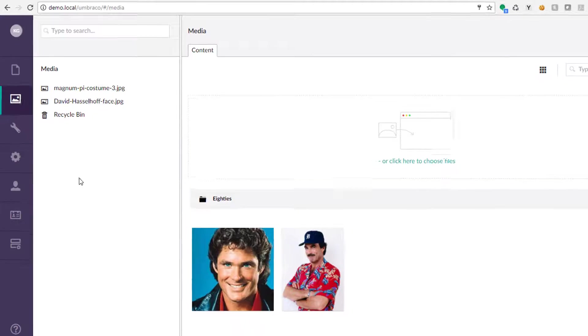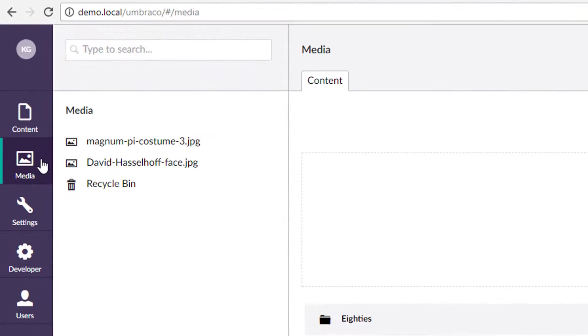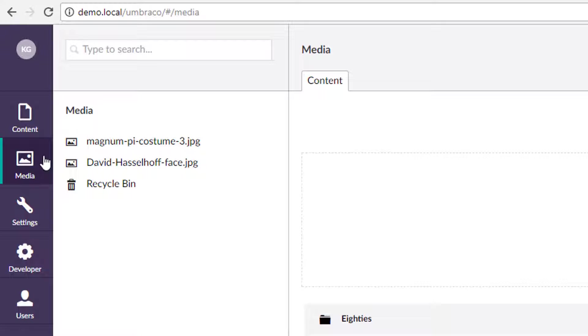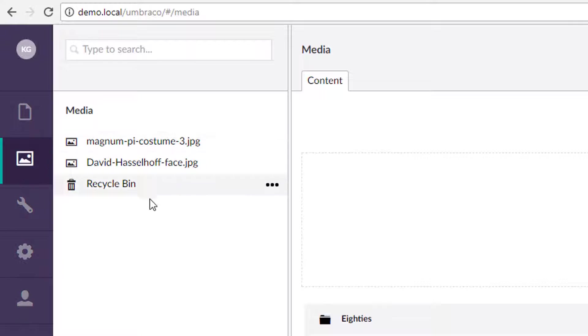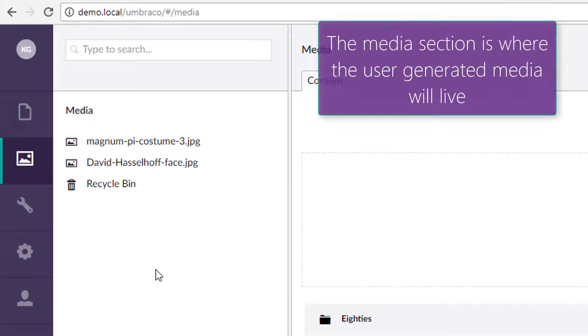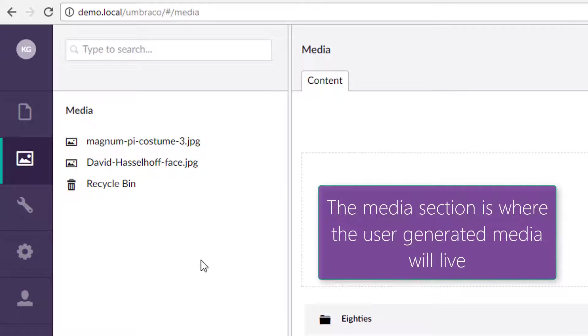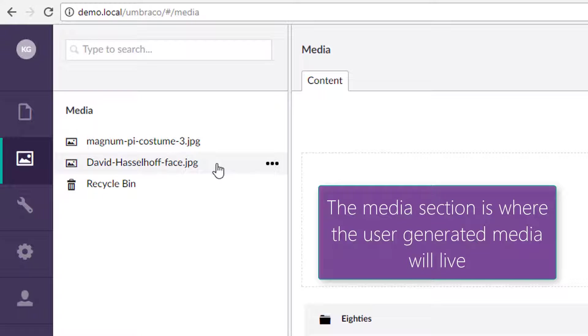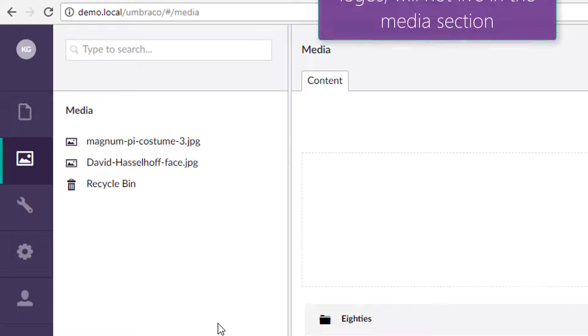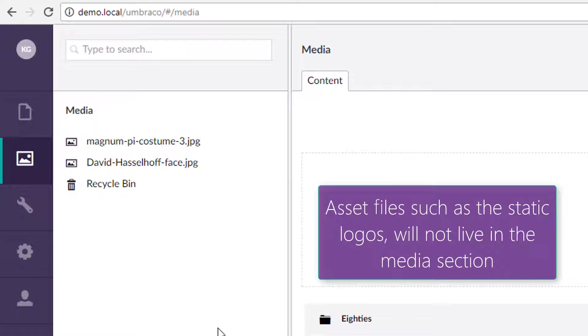The media section is over here on the left-hand side, and this is where your media is going to be. In general, you're going to have images, files like PDFs, maybe Excel, something like that.